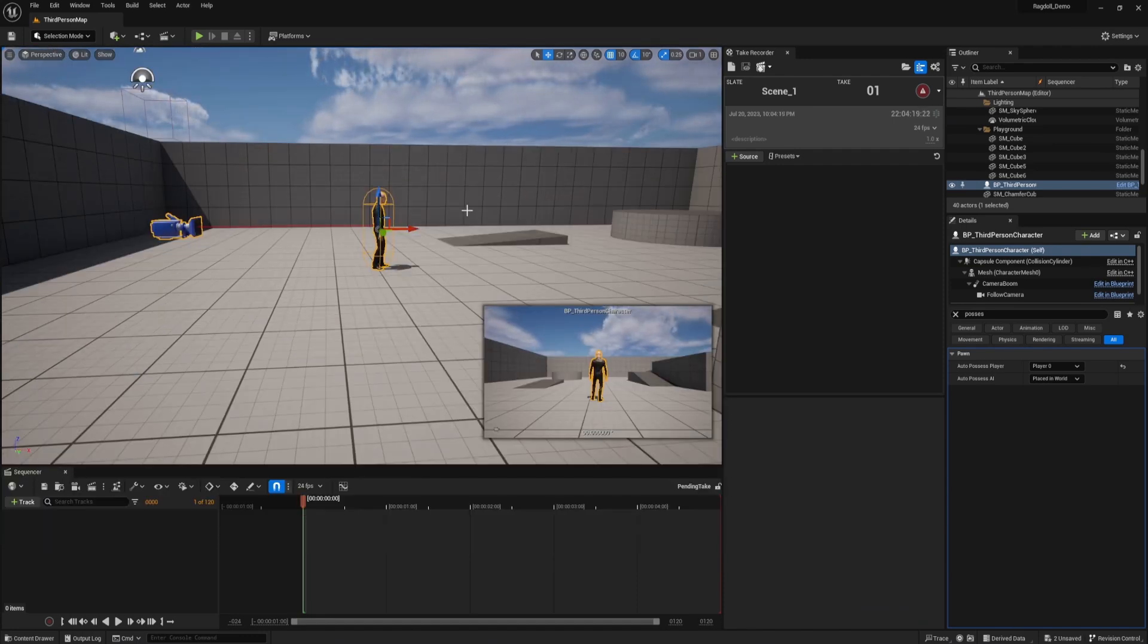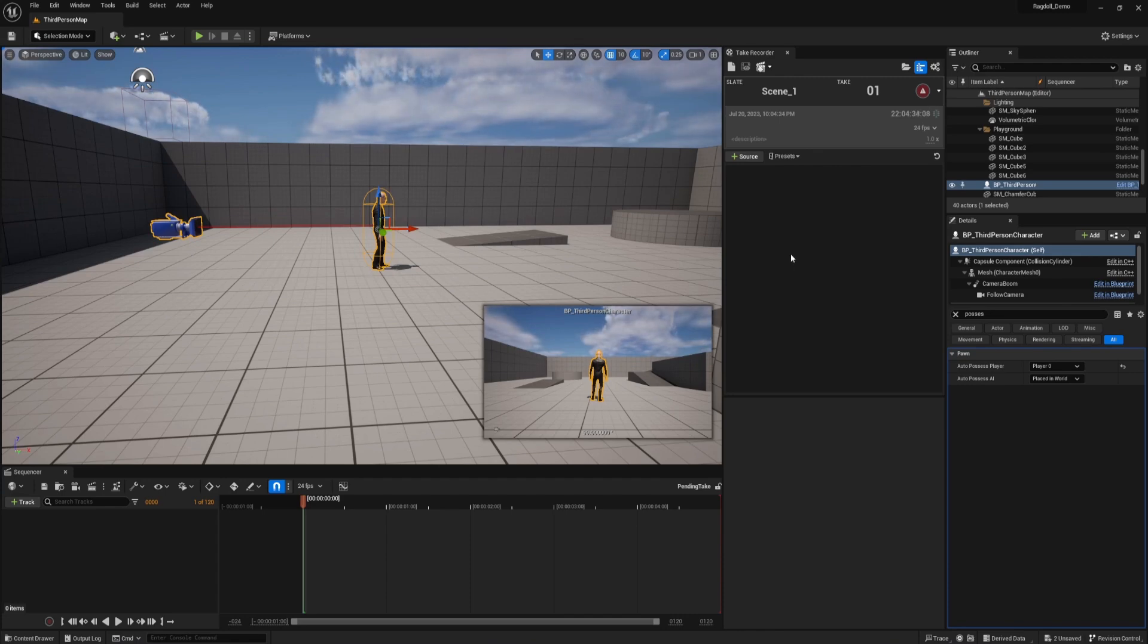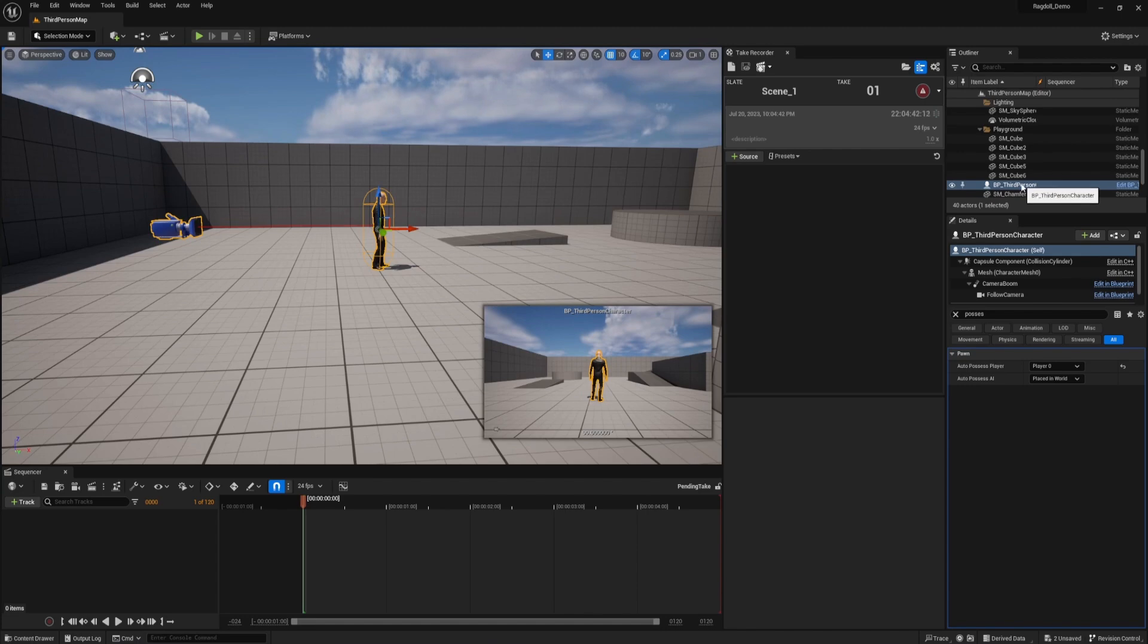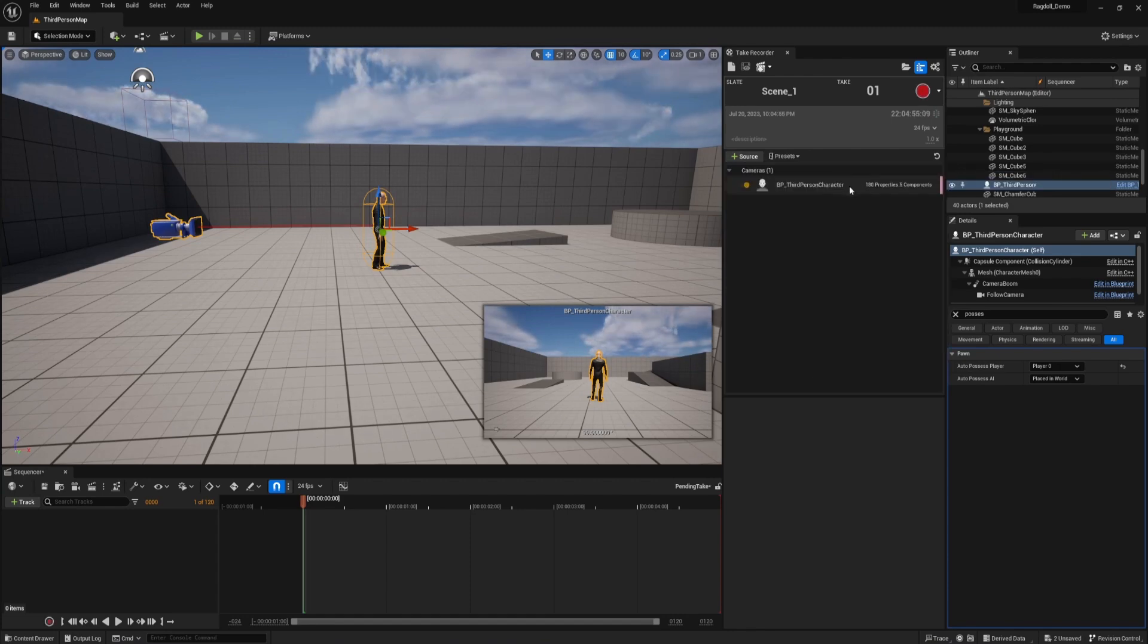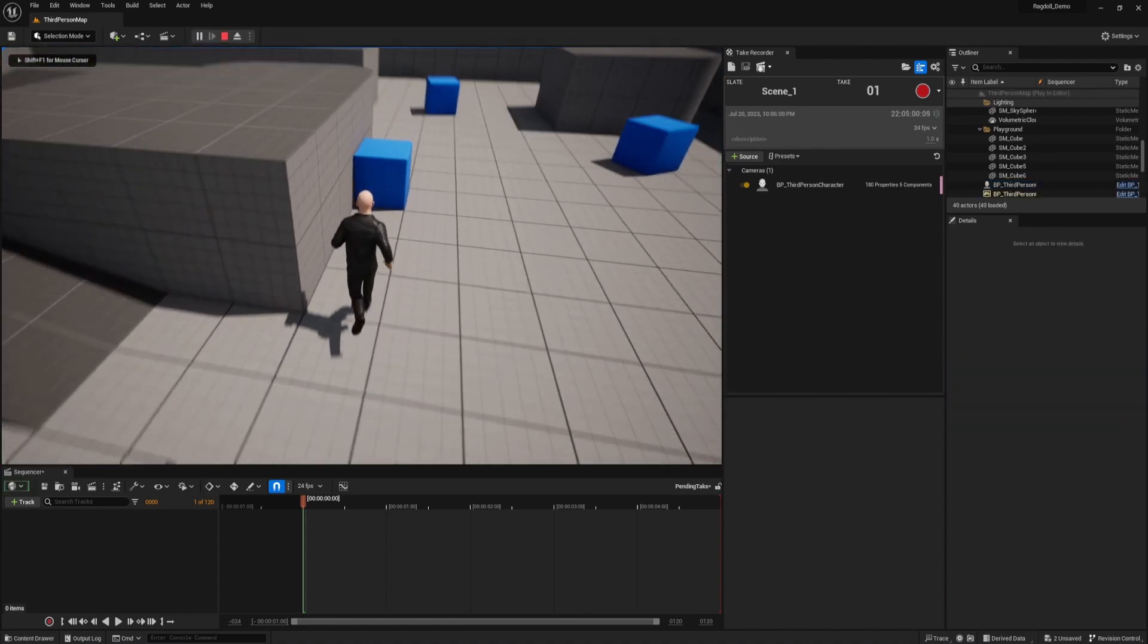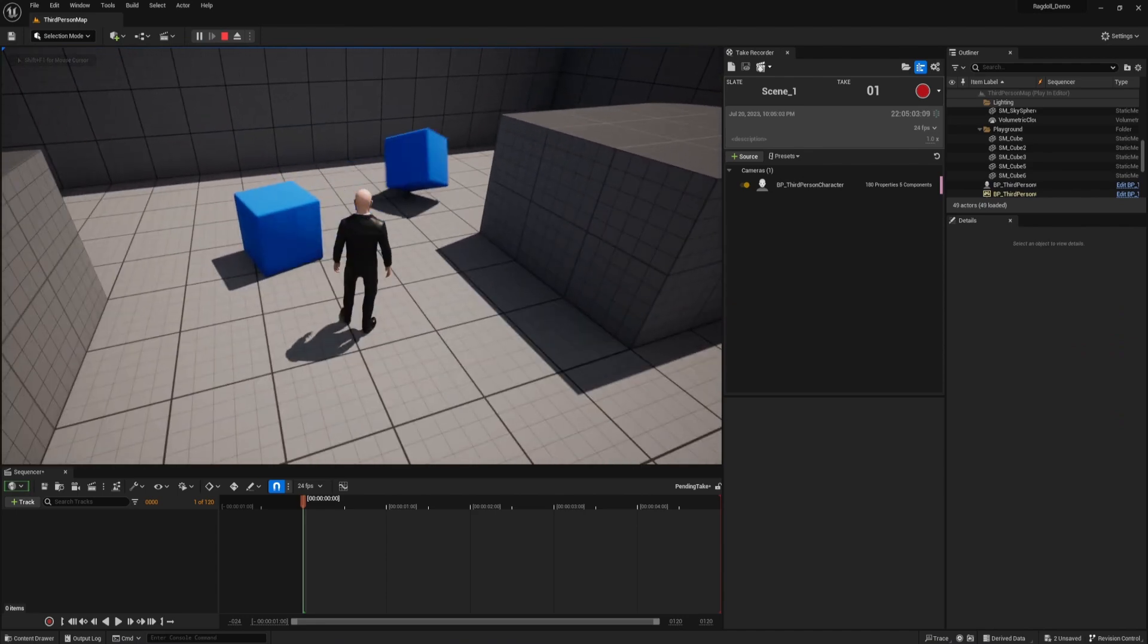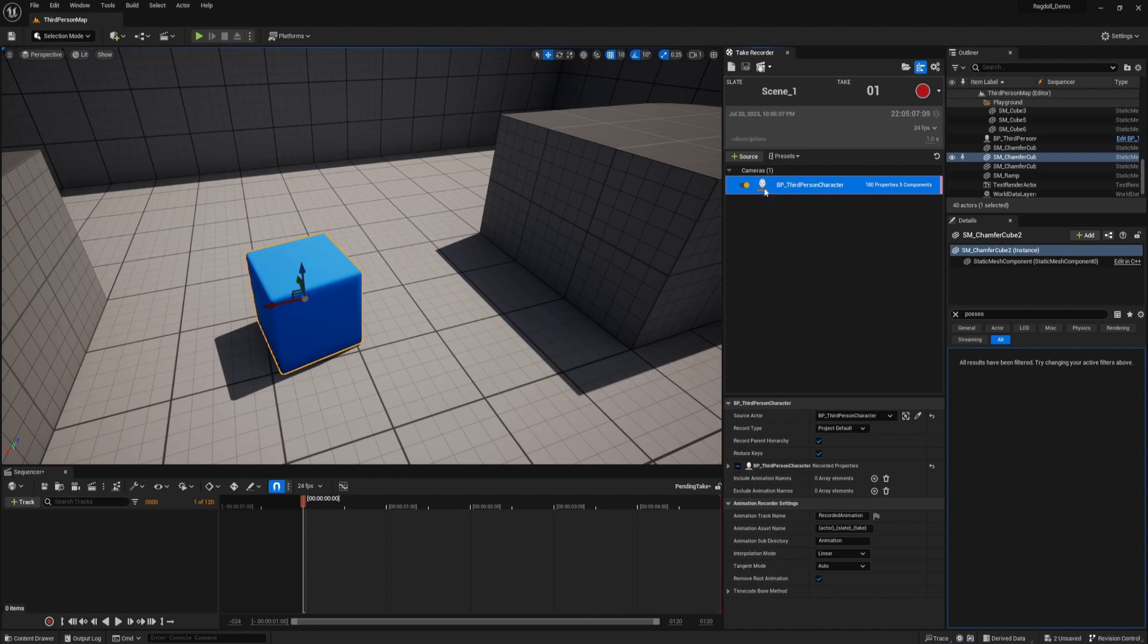So what the take recorder does is it will pay attention to whatever objects you add to it and record whatever they do. So it's not like a camera. You have to tell it what objects you're trying to record. Right now there's no objects in our take recorder. So I'm going to click on my character. Notice that BP third person is selected. So in the take recorder, I can click add source from actor, and then whatever you have selected will be right here. So now he's inside the take recorder. If I was going to do something like run into one of these blue cubes and I needed to record that action as well, then you would want to click on the cube and also add it to the take recorder. But I just want to record this character.